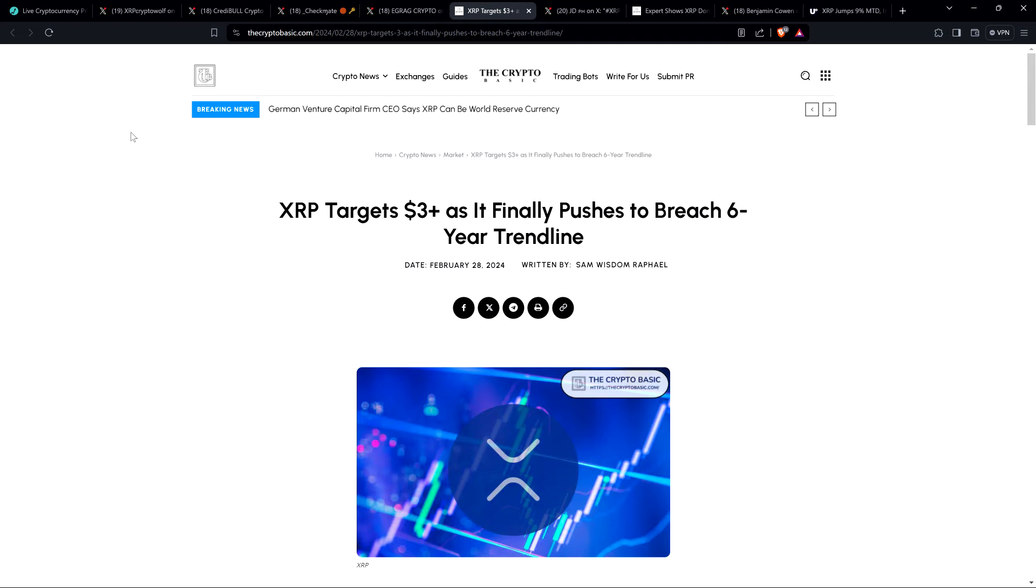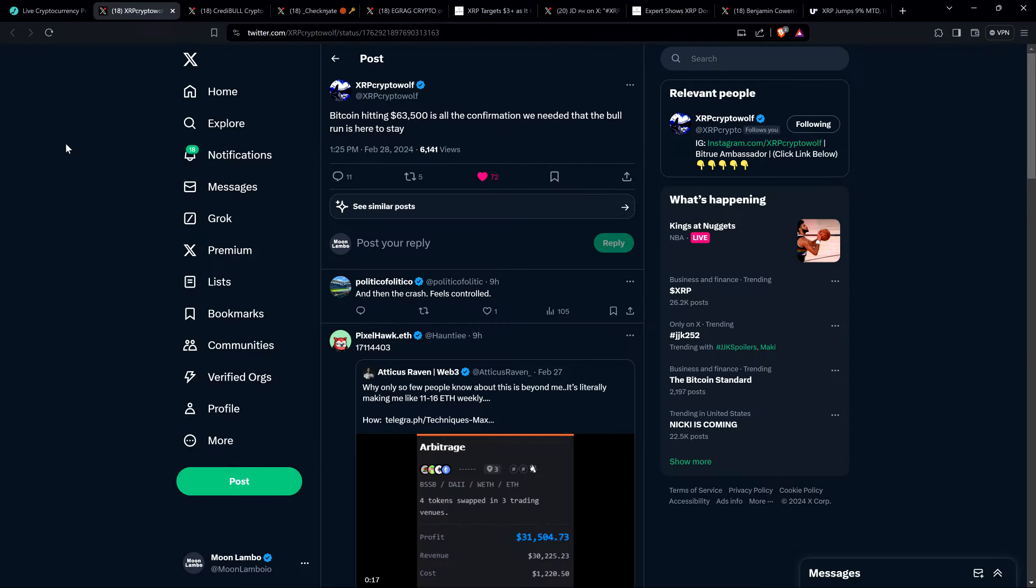And indeed, folks, I do believe that our wait as XRP holders is almost over, but we got to let Bitcoin do its thing. And there was this post from XRP Crypto Wolf that resonated with me. It's a simple perspective, but I like it. He wrote, Bitcoin hitting $63,500 is all the confirmation we needed that the bull run is here to stay. And folks, doesn't it seem that way? Because again, I understand, at the time I'm recording this, Bitcoin hasn't yet hit a new all-time high, got up to about $64,000.